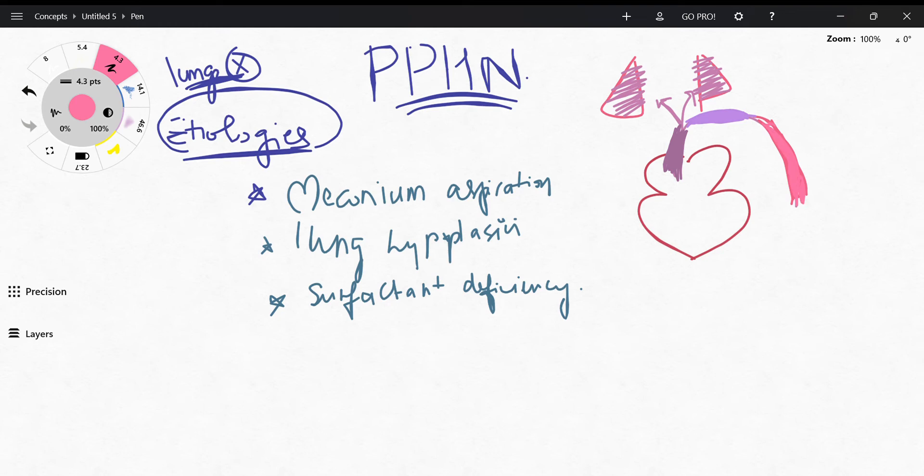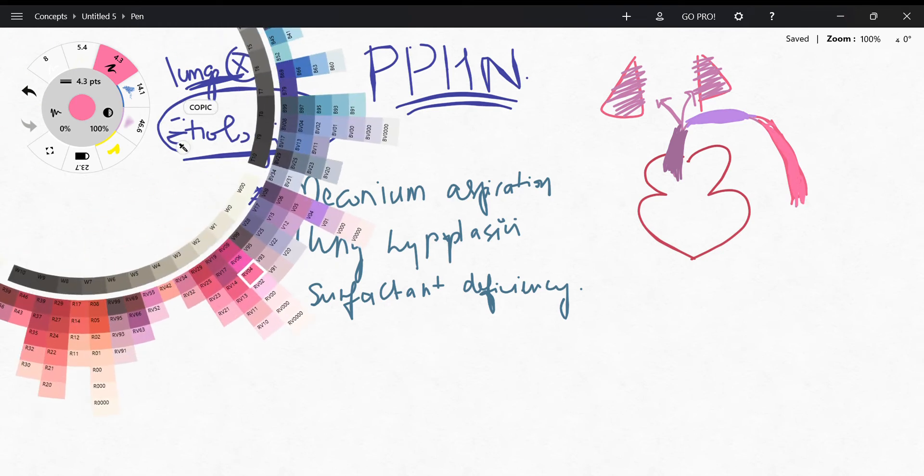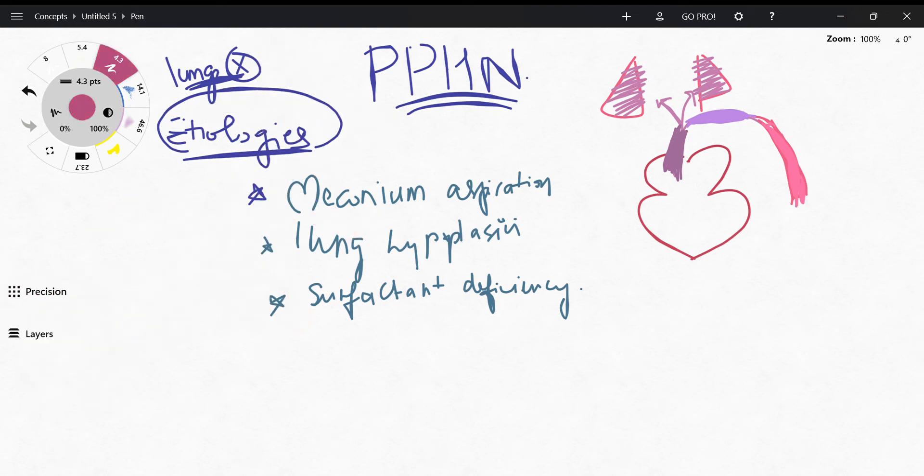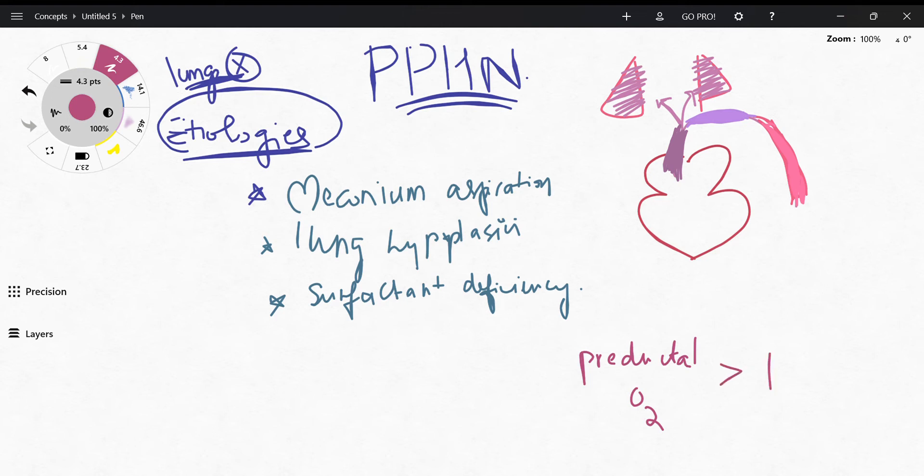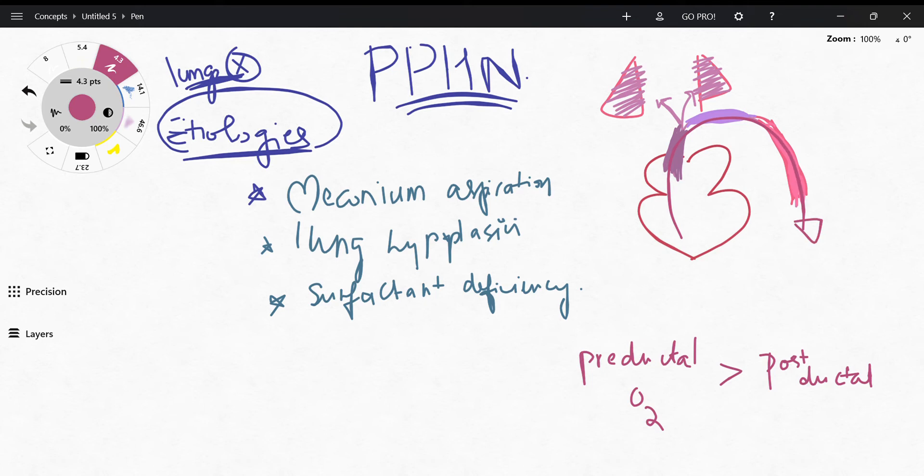So what ends up happening is the findings are going to be like pre-ductal O2 is going to be more than post-ductal, because deoxygenated blood instead of going to the lungs is going and entering the descending aorta.